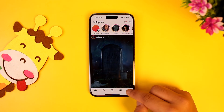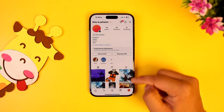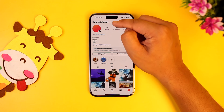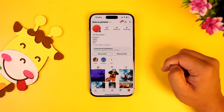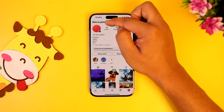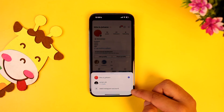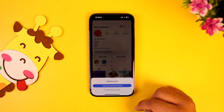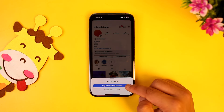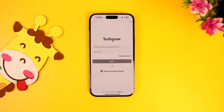From here you can simply come to the profile icon from the bottom right of the screen. Then at the very top left you'll find your dropdown on your user ID, so you can simply tap on it.